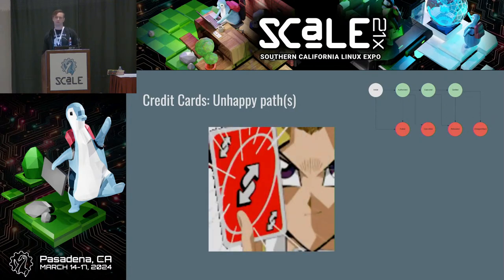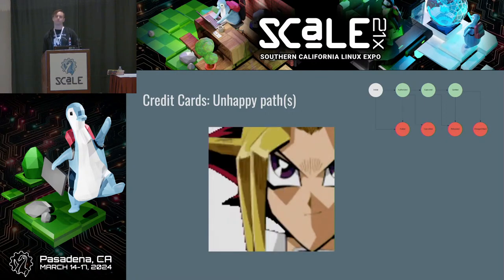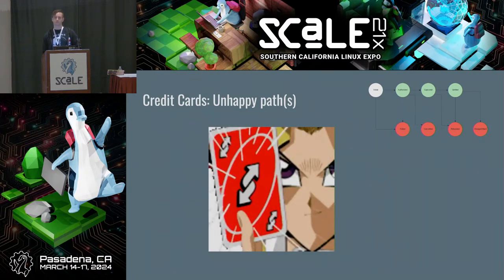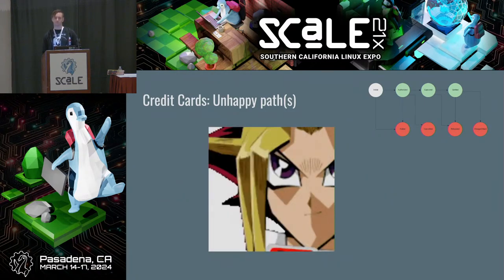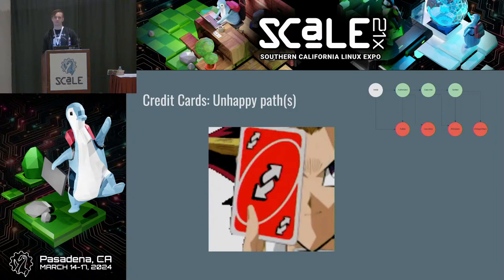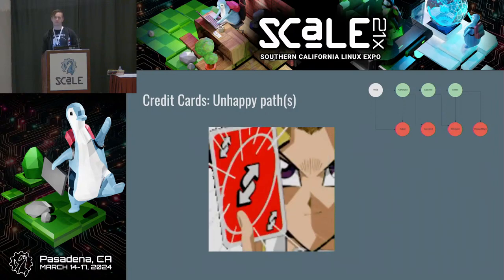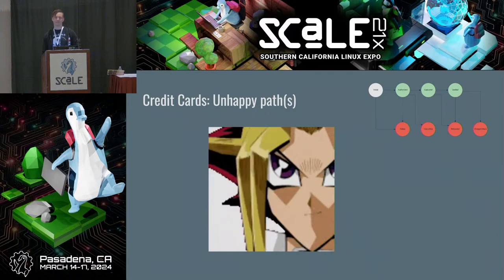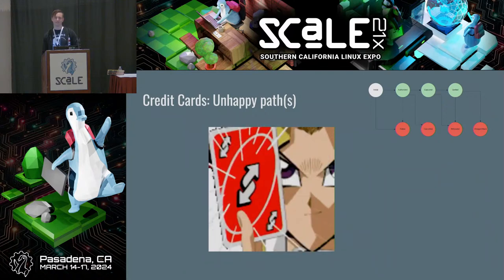A lot of times we measure our success for fraud detection by our chargeback rate, but as mentioned it can take months to get the actual chargeback data. So is there an alternative you would choose to use to measure fraud success or payment success?